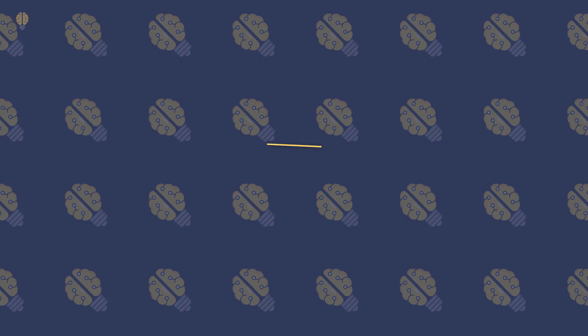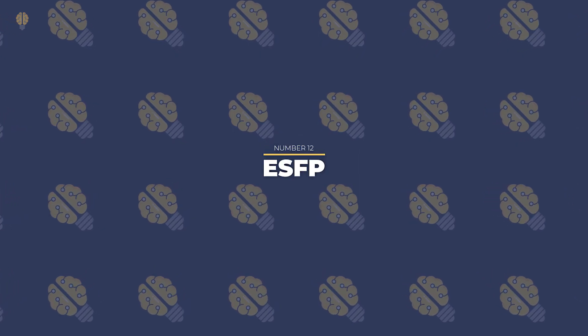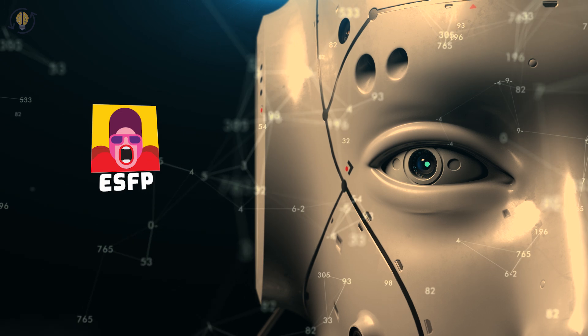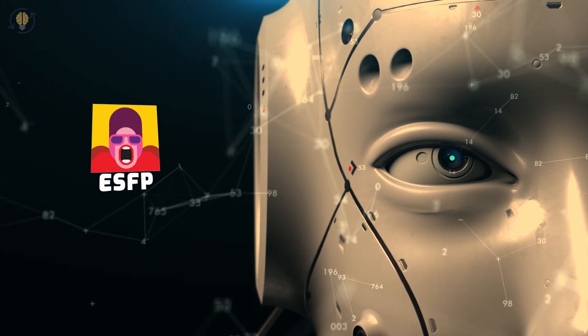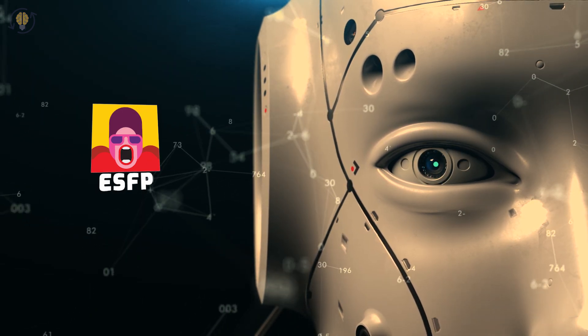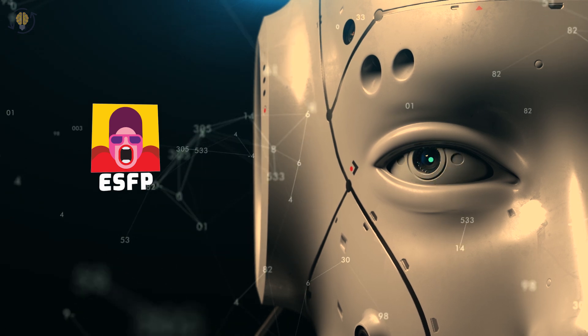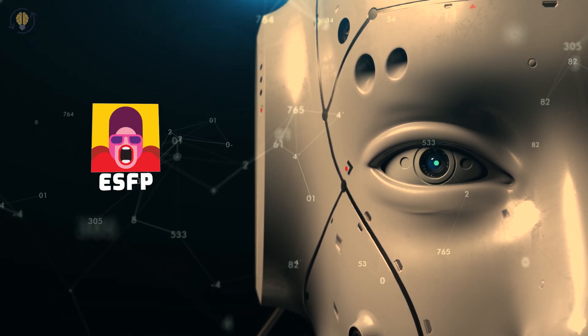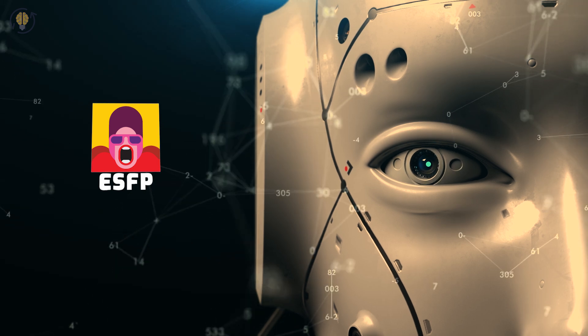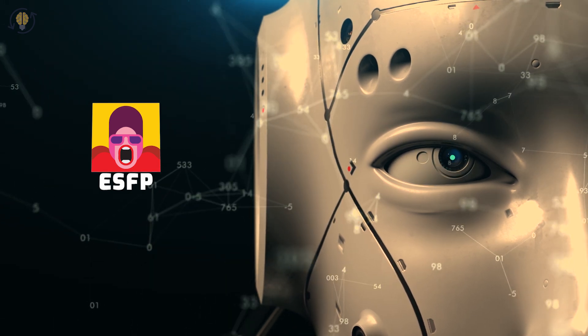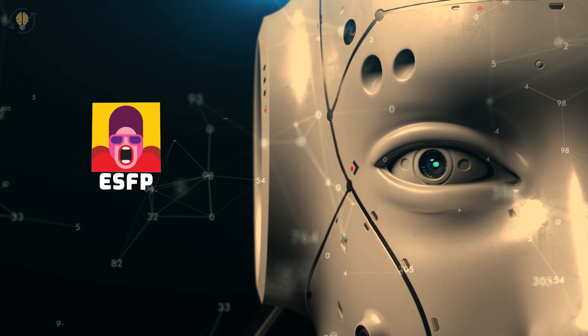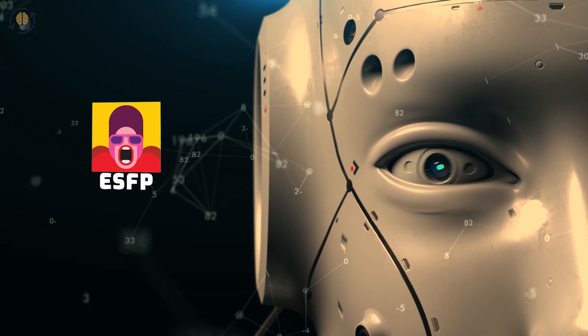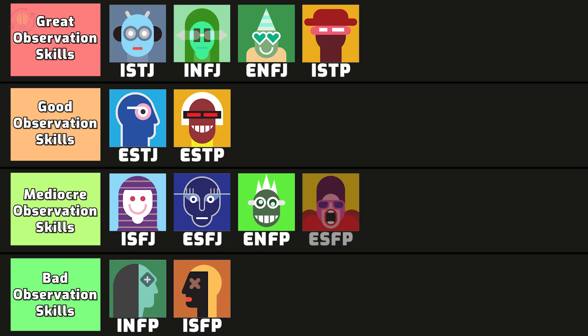Number 12. ESFP. When it comes to being in the now and paying attention to their environment, ESFPs are perceptive. They have strong situational awareness and are attentive when it comes to specific details. But when it comes to topics that are more future-focused, ESFPs may not be as perceptive and may even overlook some details. Because ESFPs are solely physically observant, they can spot changes in the people they care about.